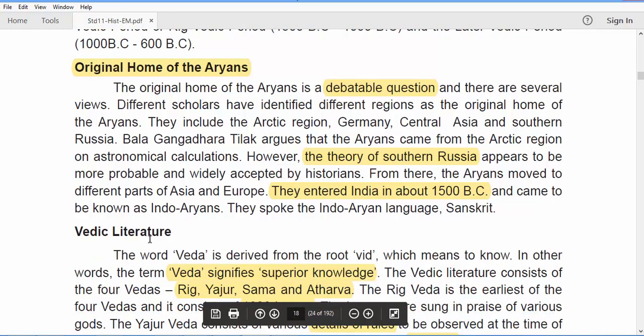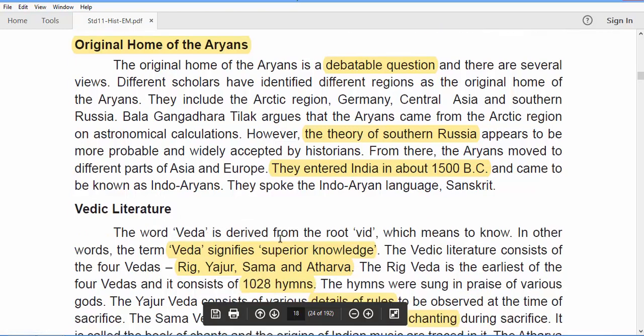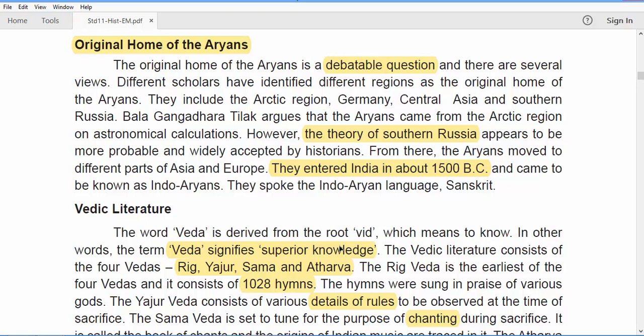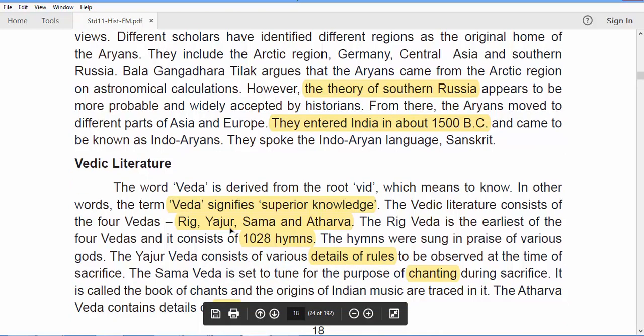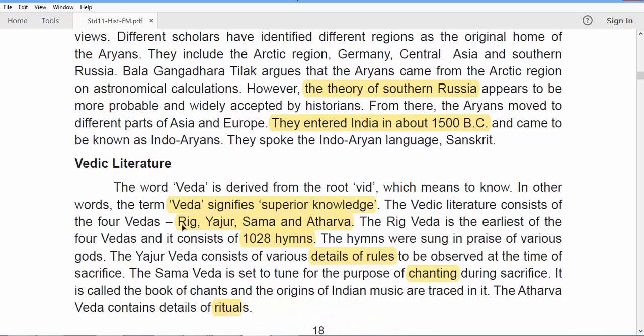Coming to Vedic literature — the word 'Veda' is derived from the root 'vid,' which means to know. In other terms, Veda means superior knowledge. The Vedic literature consists of four Vedas: Rig, Yajur, Sama, and Atharva. The Rig Veda is the earliest of all the Vedas, consisting of 1028 hymns which are praises of various gods.